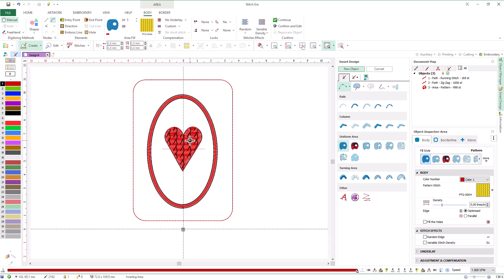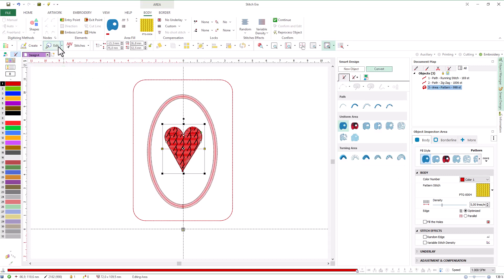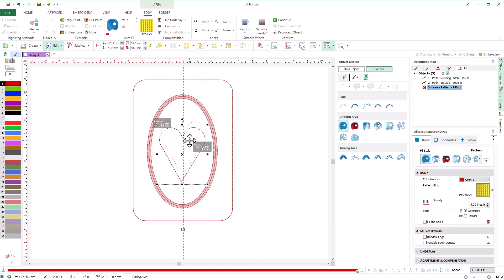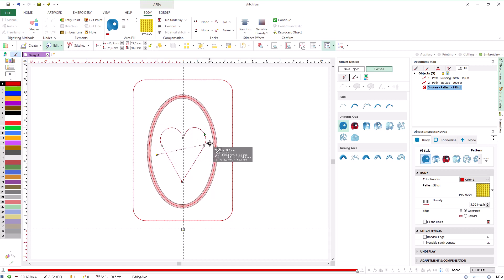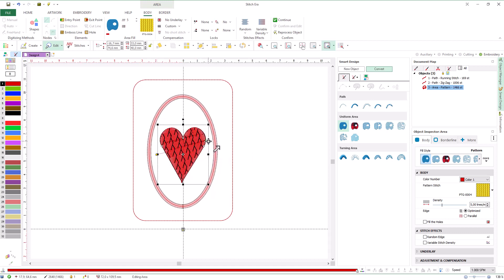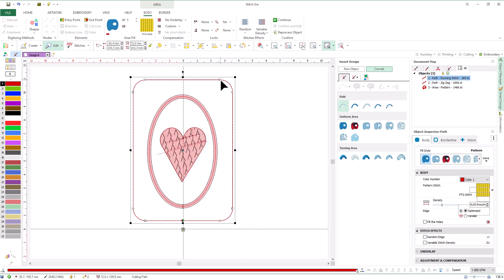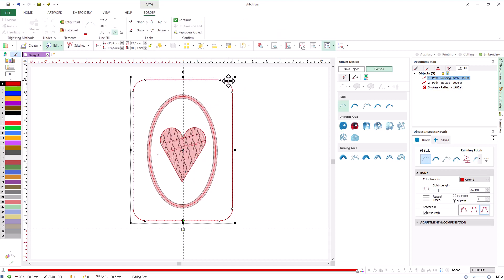If we need to make adjustments, we select the Edit Object command. By default, the system automatically selects the last object we have created. Then we can modify the size, the properties, and the geometric elements – for example, we can modify the direction line. We can also use Smart Design to quickly change the stitch type; for example, we change the stitch type of this object to programmable stitches and select one from the library.